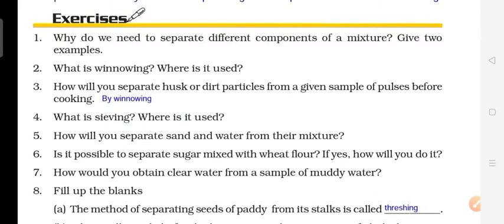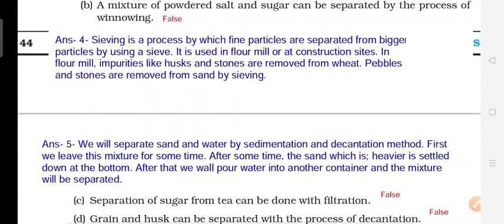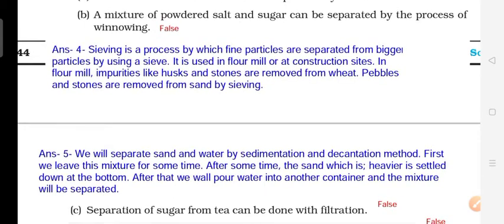Question 3: How will you separate husk or dirt particles from a given sample of pulses before cooking? Question 4: What is sieving and where is it used? Sieving is a process that separates fine particles from bigger particles using a sieve. It is used in flour mills and at construction sites — for example, pebbles and stones are removed from sand using the sieving process. You can take a screenshot or note this down.